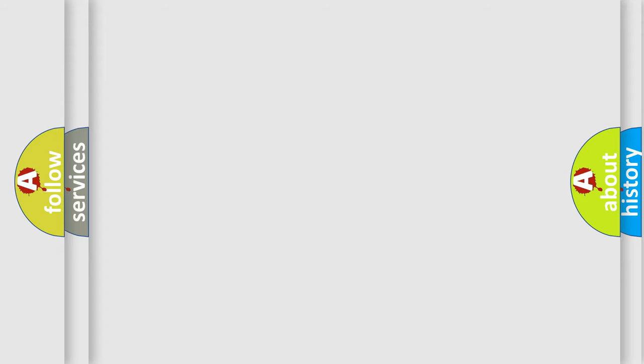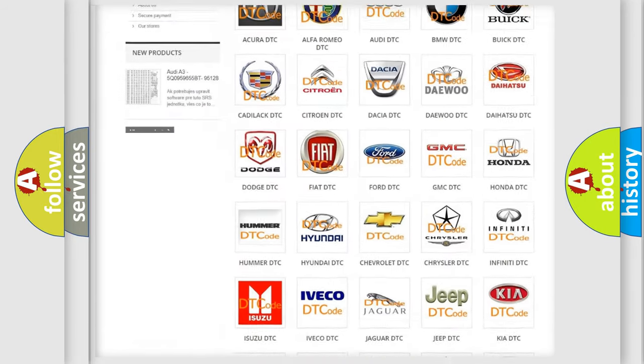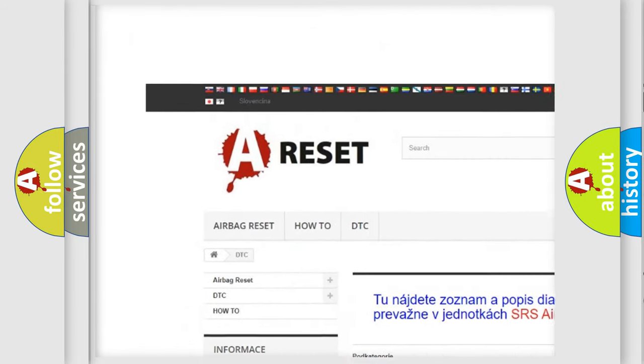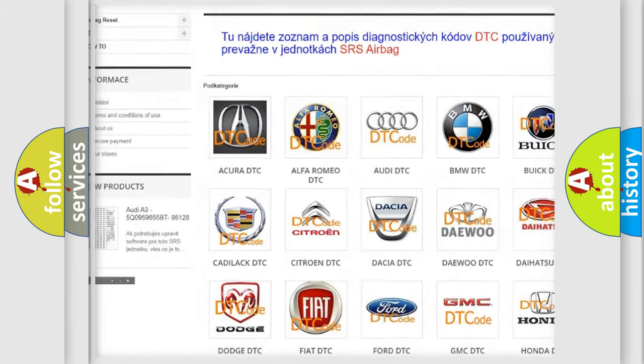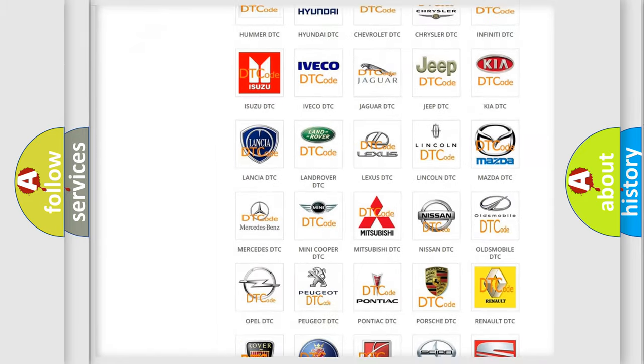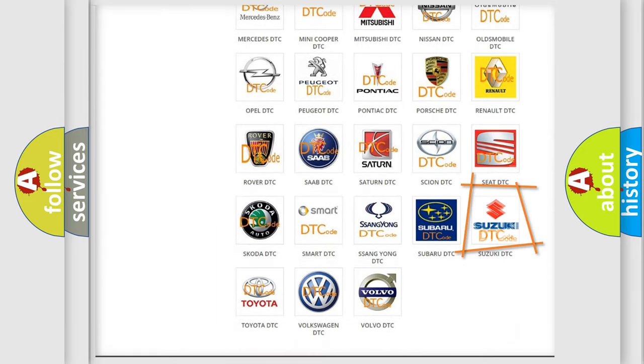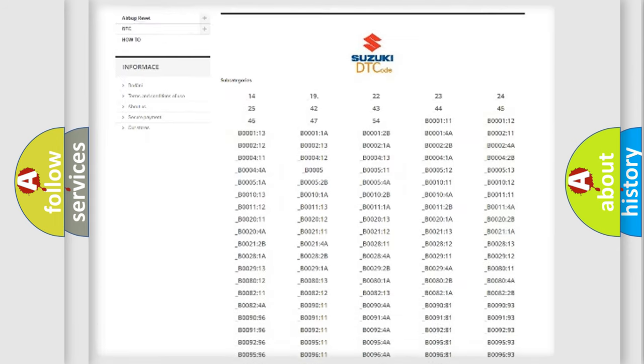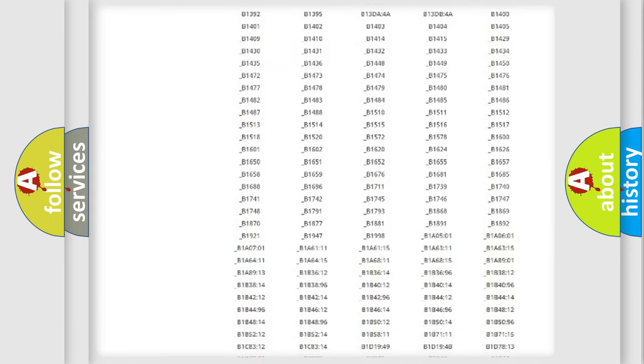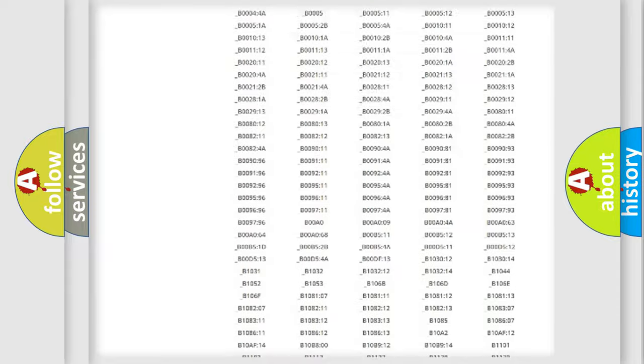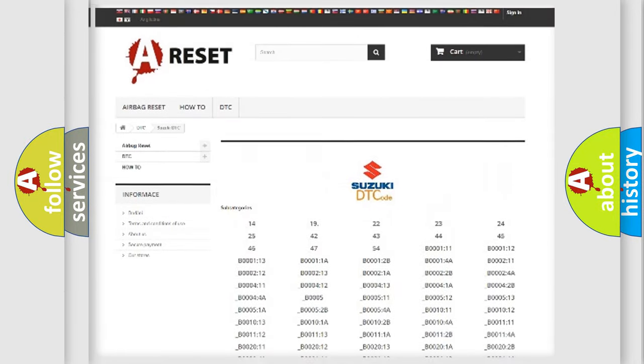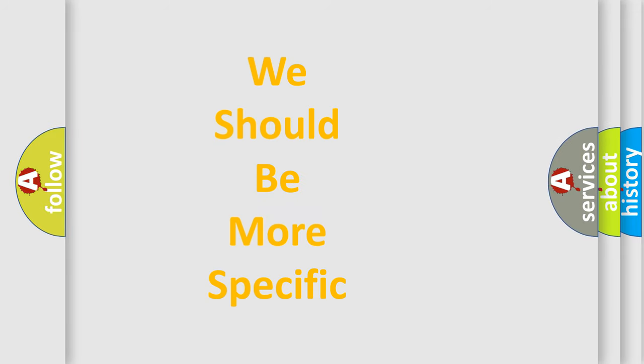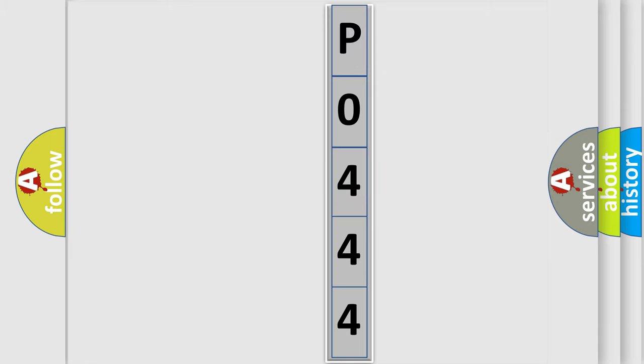Our website airbagreset.sk produces useful videos for you. You do not have to go through the OBD2 protocol anymore to know how to troubleshoot any car breakdown. You will find all the diagnostic codes that can be diagnosed in Suzuki vehicles, and many other useful things. The following demonstration will help you look into the world of software for car control units.